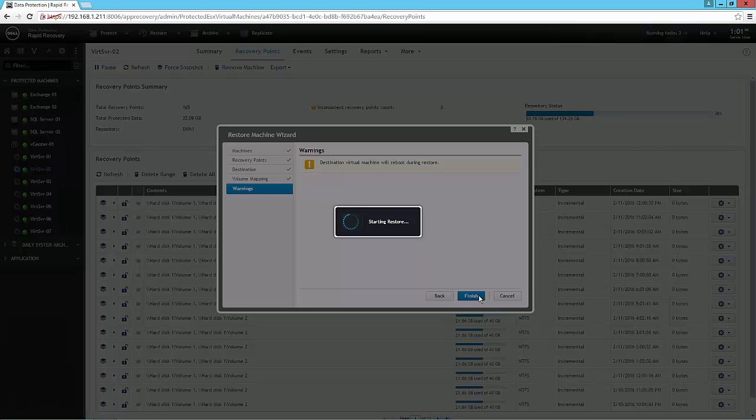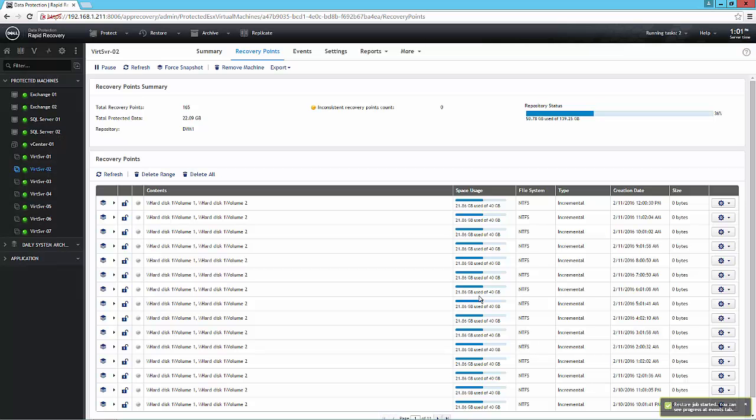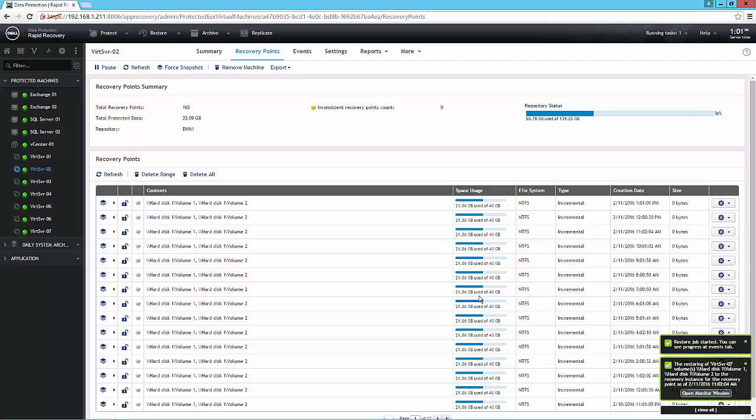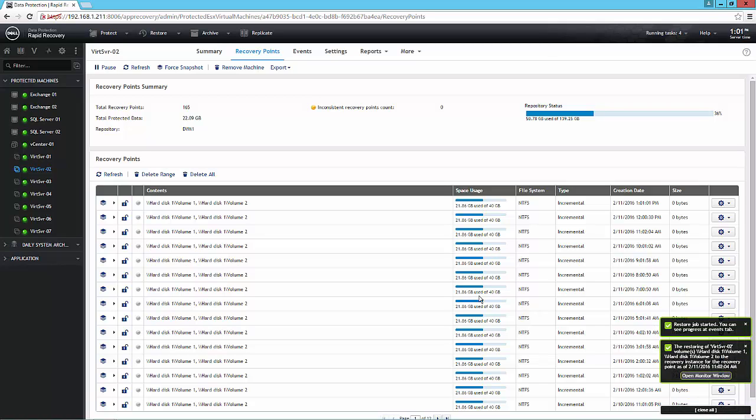And when I hit finish, it is going to perform a restore on that virtual machine back to the point in time that I specified with the recovery point, and it will then do a reboot, and that machine will be identical to the way that it looked at the time the original snapshot was captured.